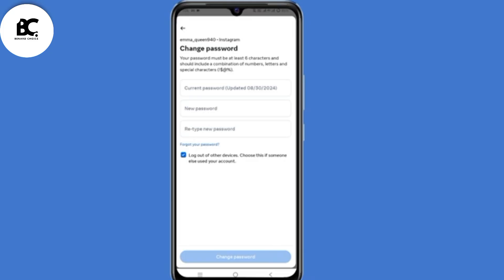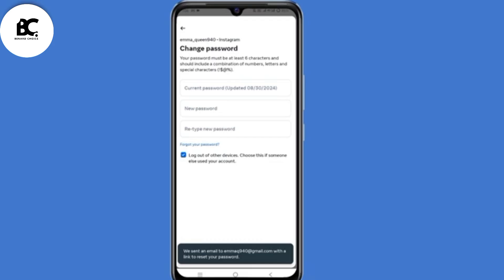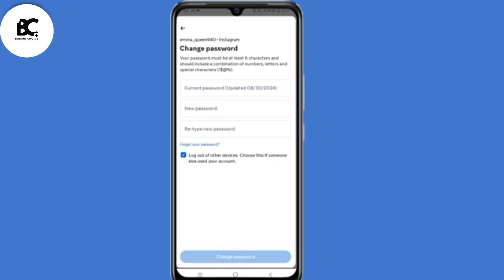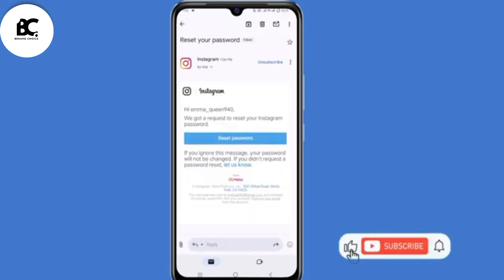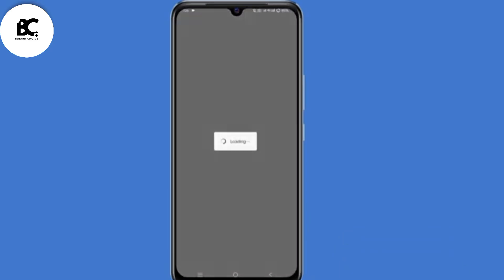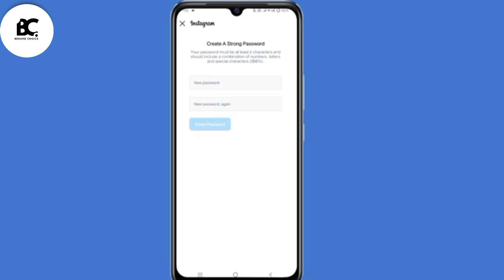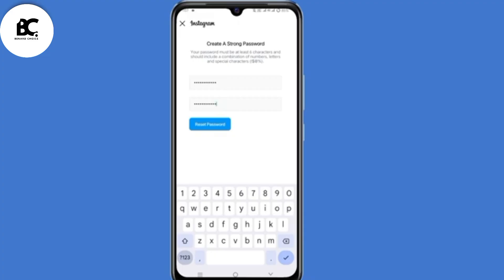We need a current password to change to a new password, but since we don't have any of those, we need to click on Forgot Your Password at the bottom. An email has been sent to the email address we added earlier. Minimize Instagram and open your Gmail application. Open the email that has the reset password link, then click on Reset Password. Now you'll be able to create a new strong password for your Instagram account. After creating a password, click on Reset Password.